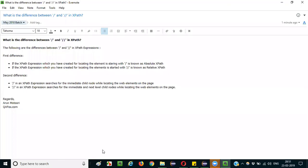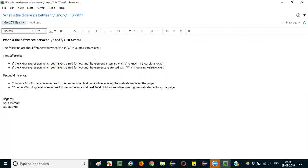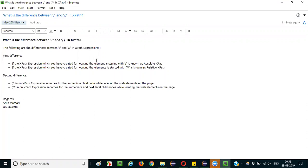Hello everyone, in this session I am explaining the interview question: What is the difference between single slash and double slash in XPath expressions?